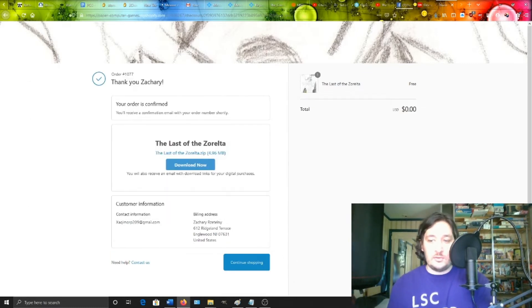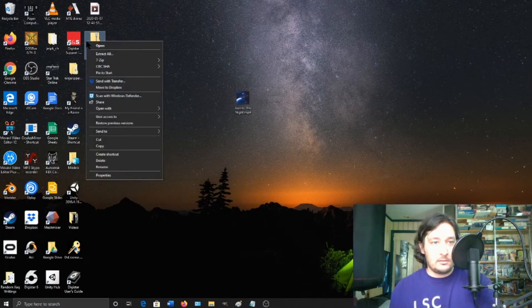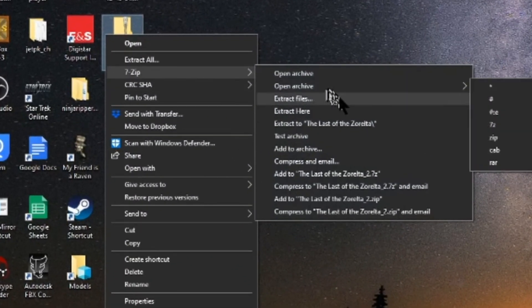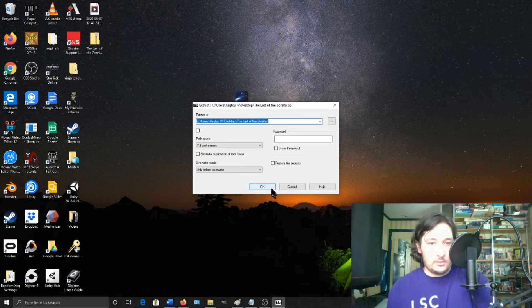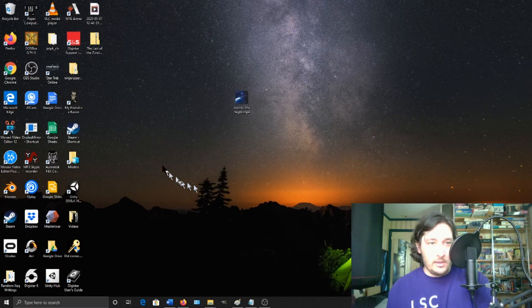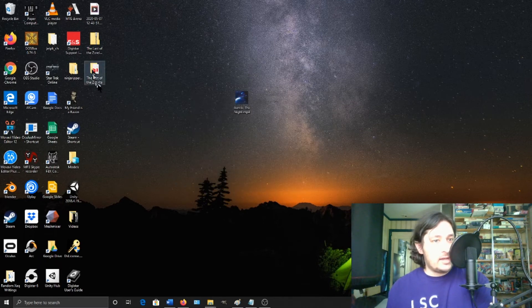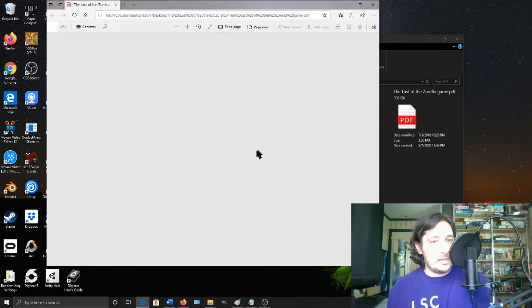That lets you unzip this. I'll just right click, click 7zip and extract files. And then it extracts it into this folder and here is the game itself.